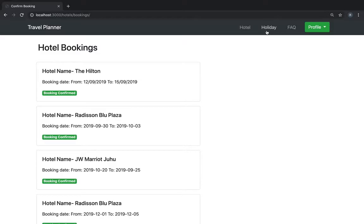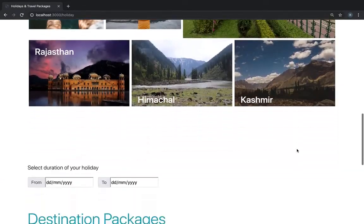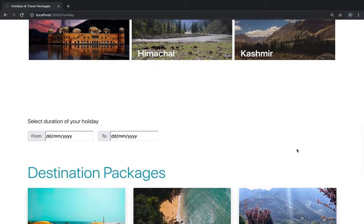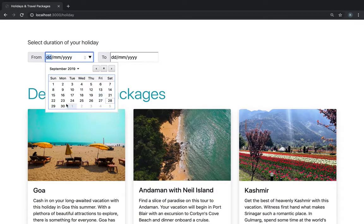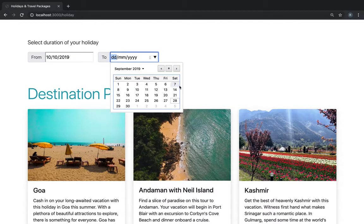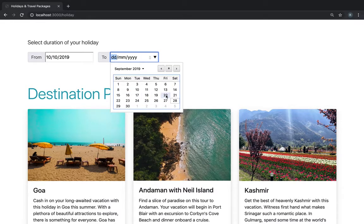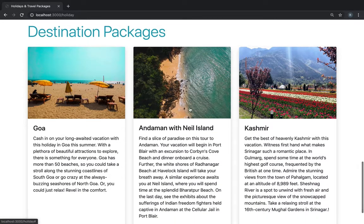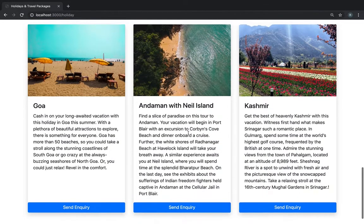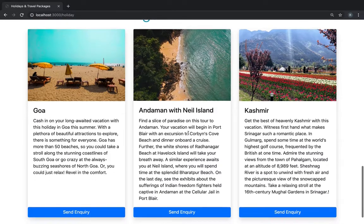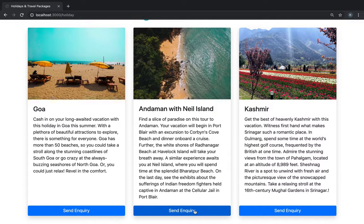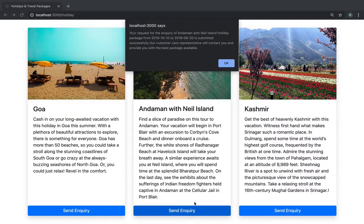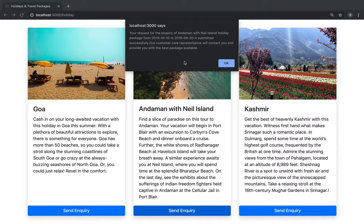Similarly, we have a holidays tab. Here we can make inquiries like I want to inquire about a package from here. Now I have to choose, these are the packages available currently that the site offers. So if you want to go to Andaman, I click here and it says the request for the inquiry has been submitted from this date to this date and a customer care representative will contact.